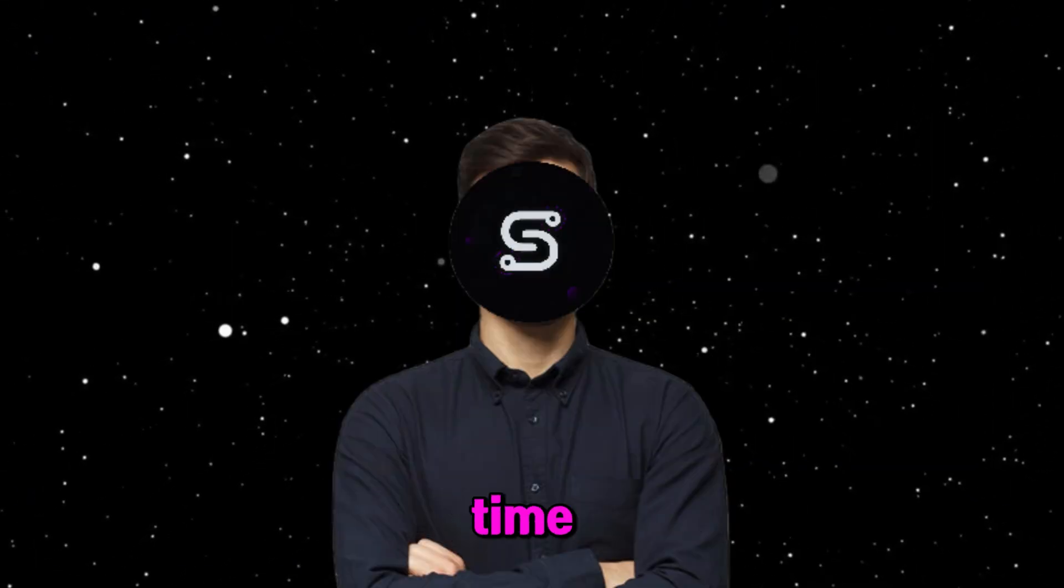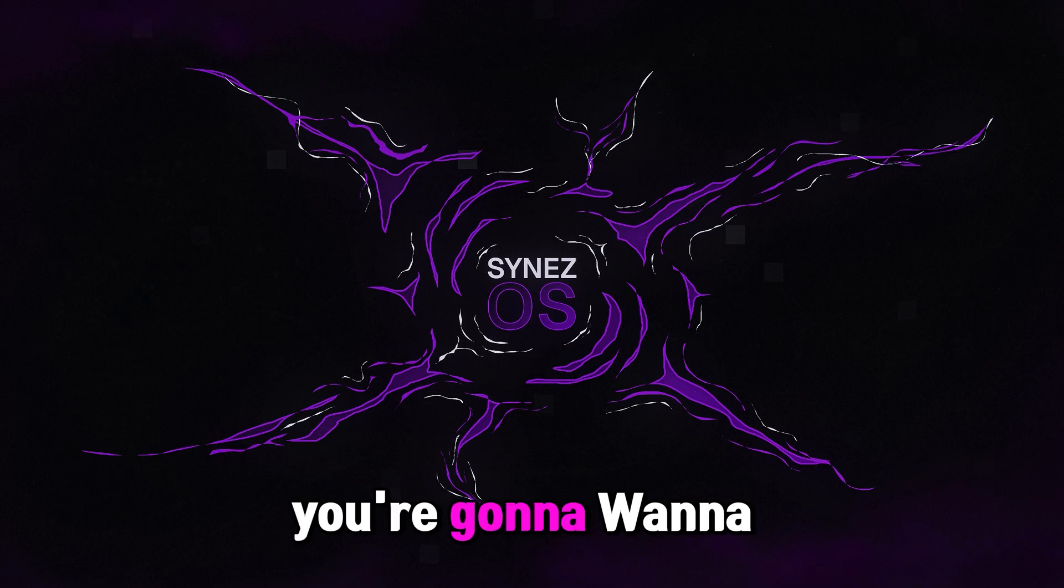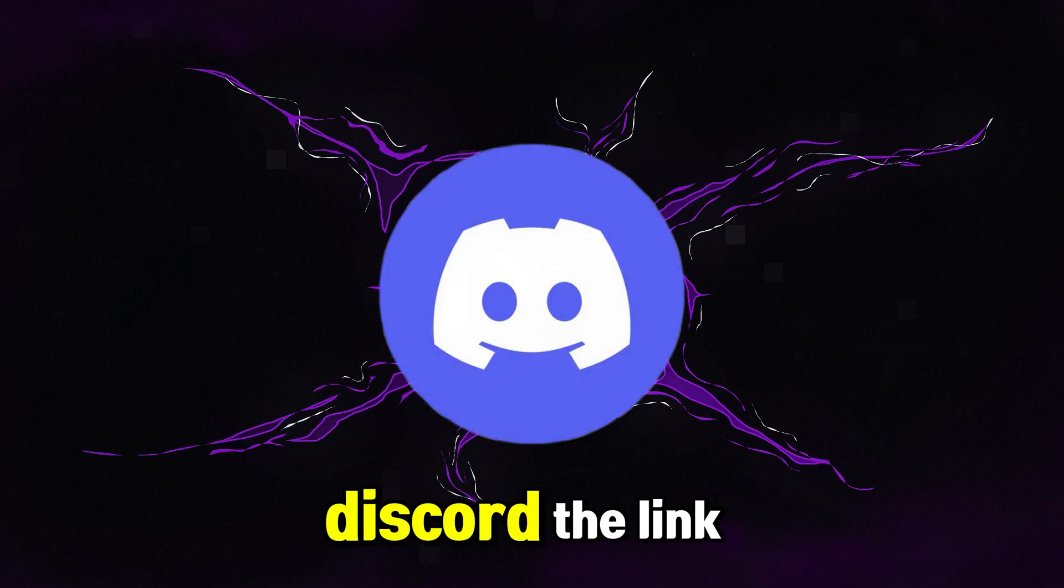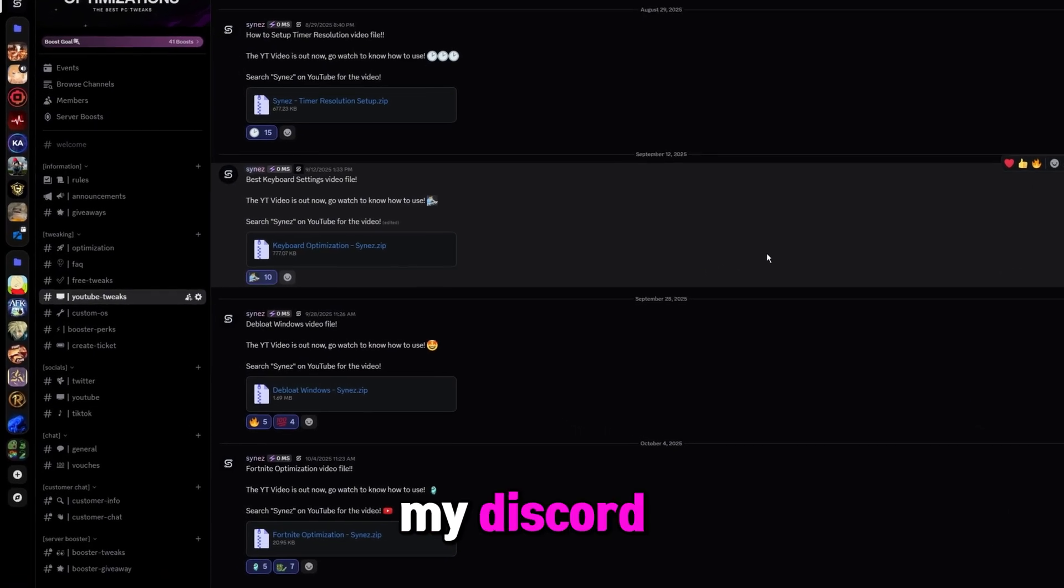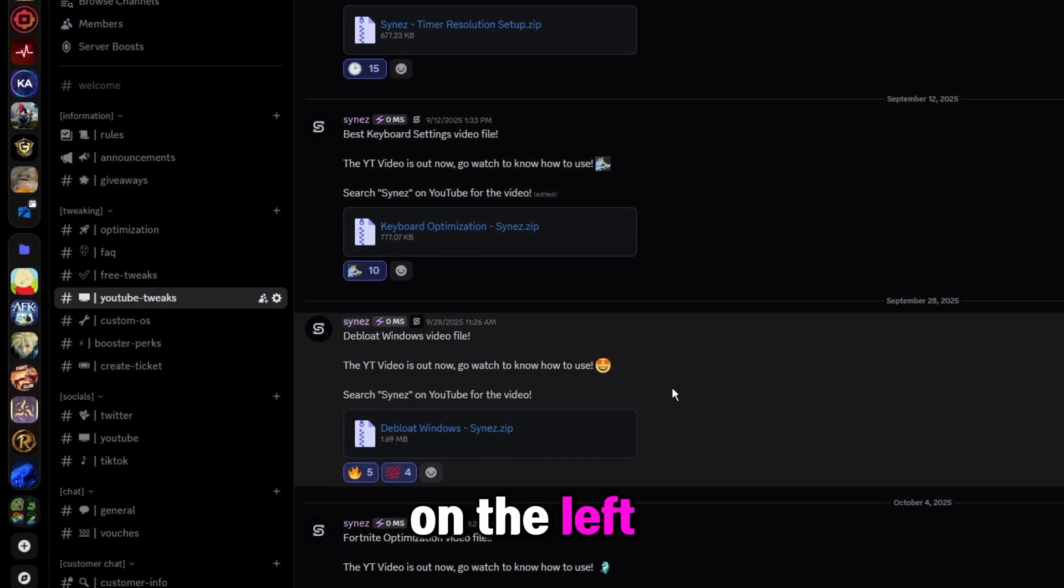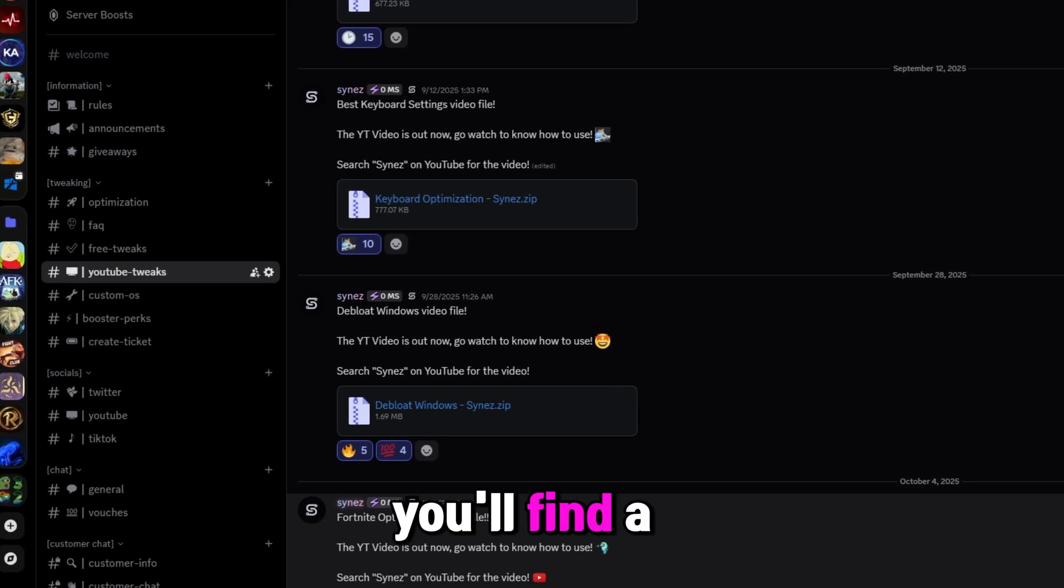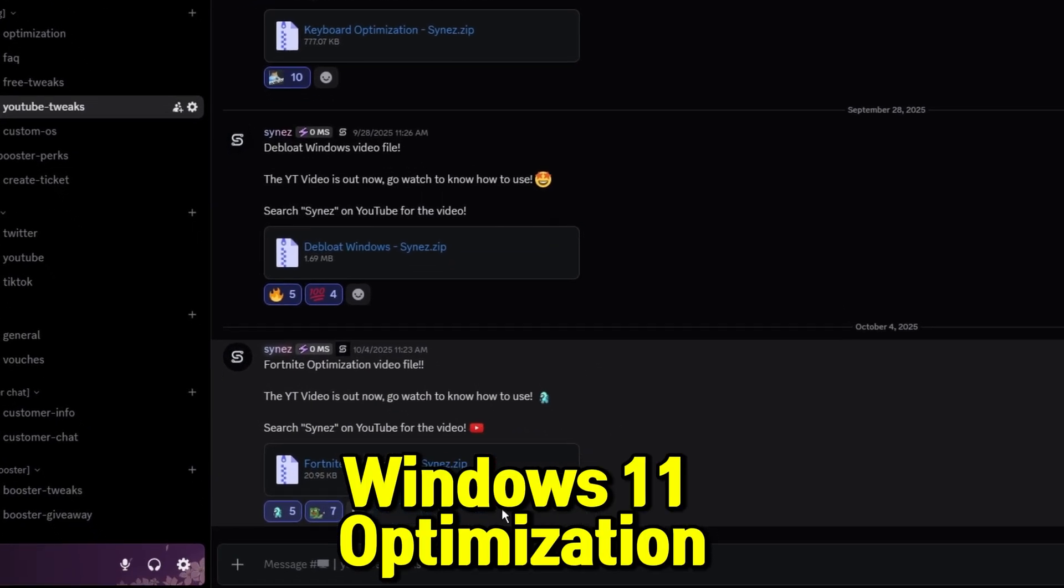I don't want to waste any more of your time. Let's go ahead and get right into the video. The first thing you're going to want to do is join my Discord. The link will be in the description. Once you're in my Discord, head over to the YouTube Tweaks channel here on the left. At the bottom here, you'll find a file that says Windows 11 optimization.